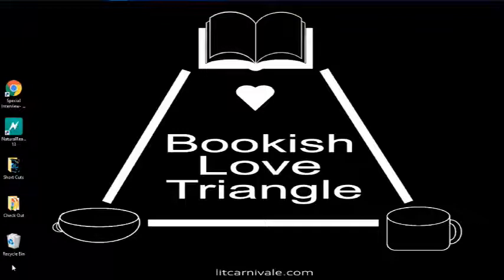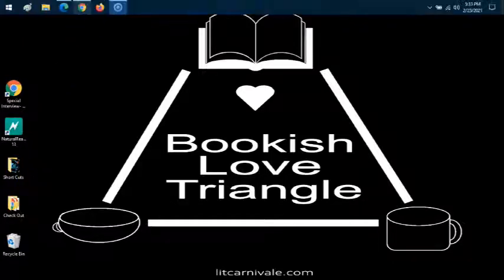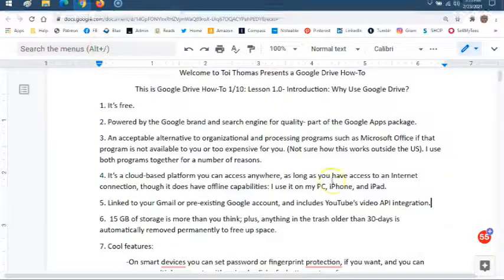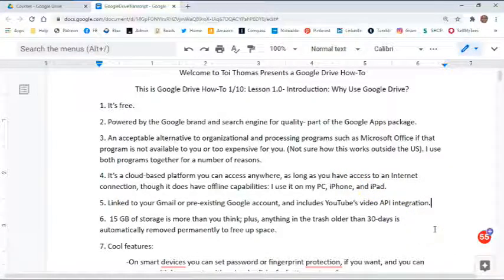The first thing I'm going to do is actually open up a Google Drive document to help me with this video. Already had it pulled up, here it is. All right, so here we go. Here are seven reasons why you should use — or why you could use — Google Drive.